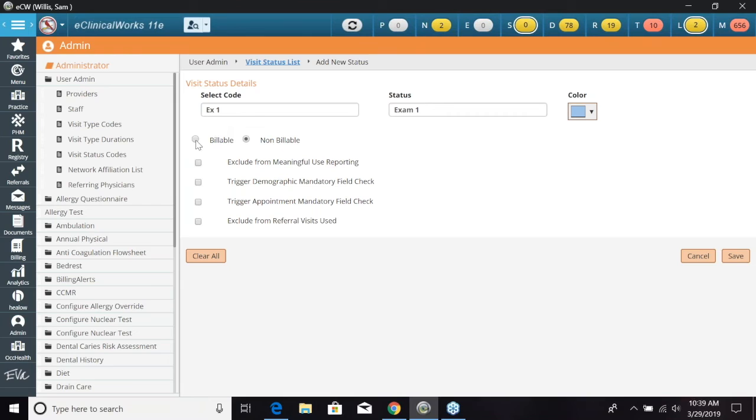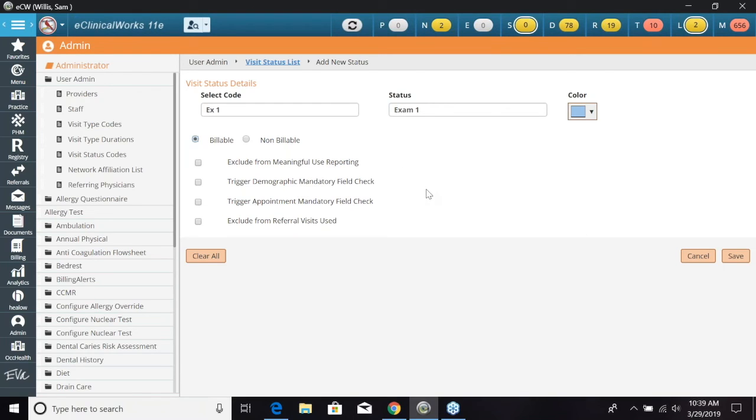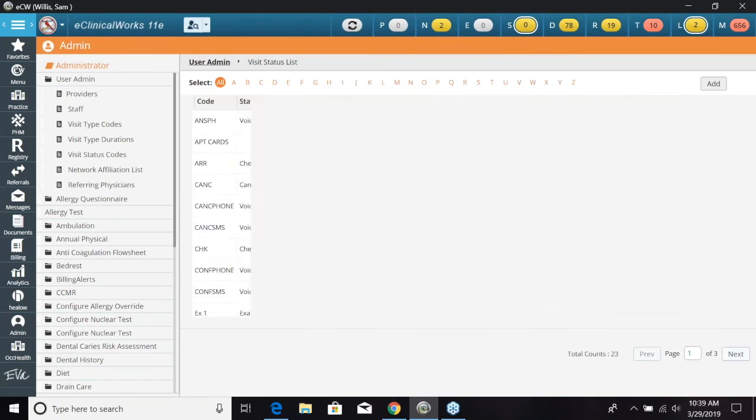Now I want to make this billable and I'm not going to fill out anything here. I don't want to exclude for meaningful use and the trigger demographic mandatory field, this patient's already checked in so we wouldn't want to do that. And then I'm just going to go ahead and click save.